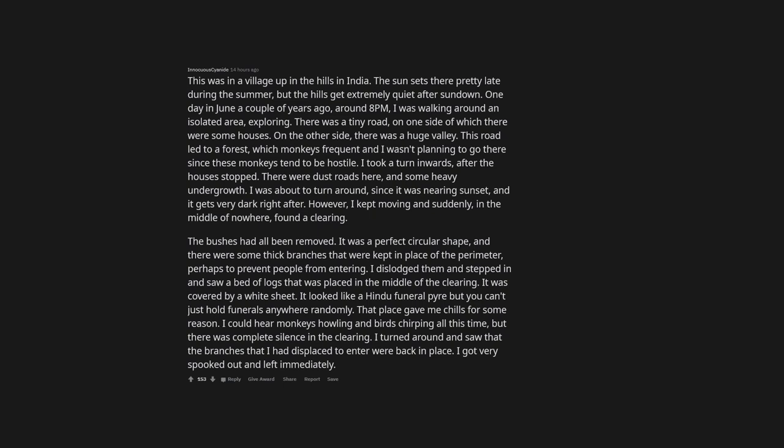The bushes had all been removed. It was a perfect circular shape, and there were some thick branches that were kept in place of the perimeter, perhaps to prevent people from entering. I dislodged them and stepped in and saw a bed of logs that was placed in the middle of the clearing. It was covered by a white sheet. It looked like a Hindu funeral pyre but you can't just hold funerals anywhere randomly. That place gave me chills for some reason. I could hear monkeys howling and birds chirping all this time, but there was complete silence in the clearing.